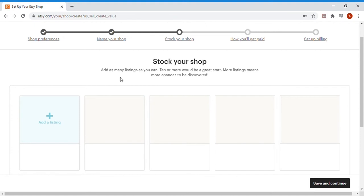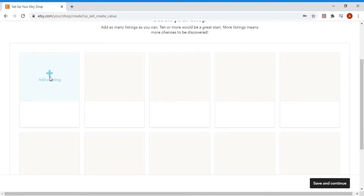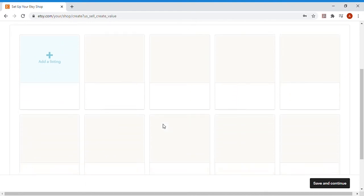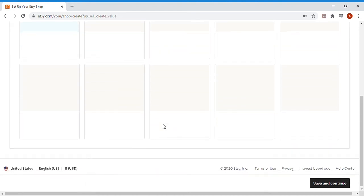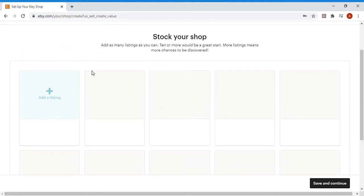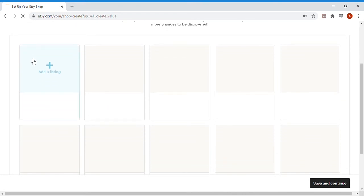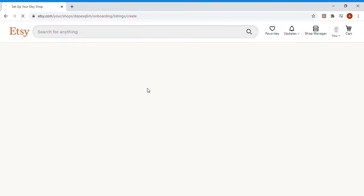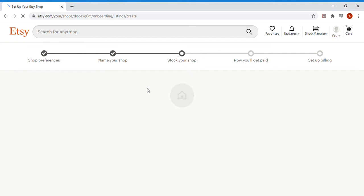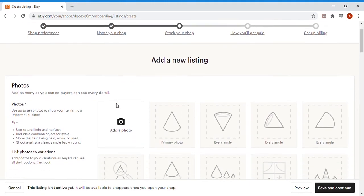Right away, Etsy is no nonsense. They just pop you right into it and already get to stocking your shop up. They give you 10 options for the listings here at the beginning, but the minimum is only one. So once you hit add a listing, Etsy gets right into it and starts taking you through your first listing.